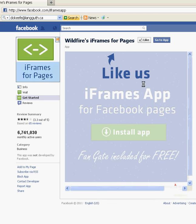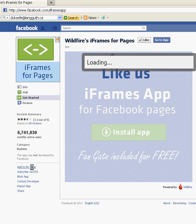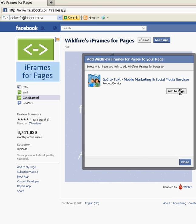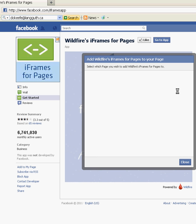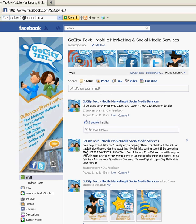It's going to take you to their application and how you install it. You may have to hit like, but we're going to try doing it without it. Click over here on the left-hand side — Add to Page. It's going to ask what page you want to add it to and bring up your fan pages. I'm currently logged into GoCityText so it's going to say add to my page. Then we're going to close, go back to your fan page, and click Edit Info at the top.